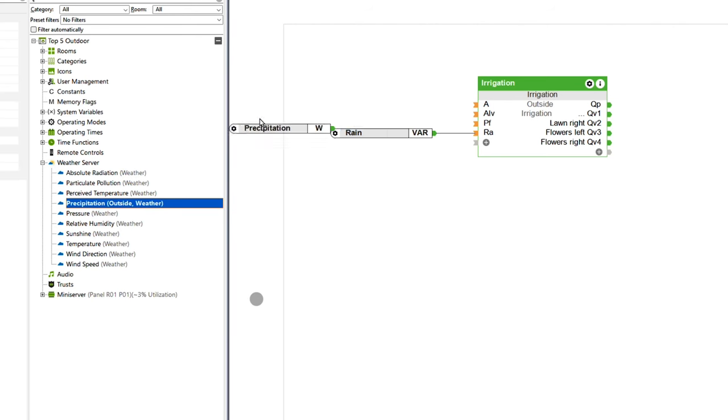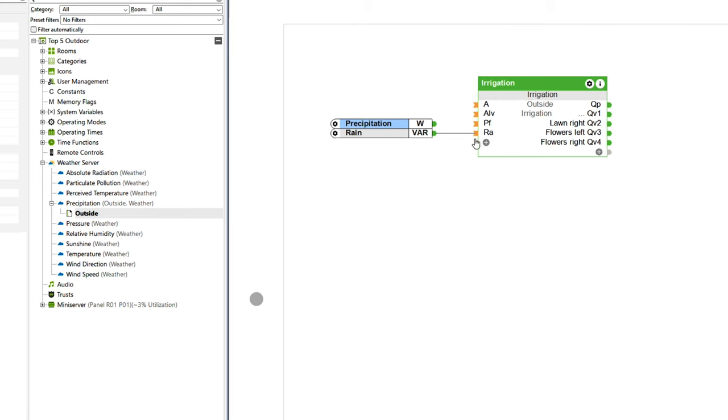We can use the function block to factor in rain over the last 24 hours as well as any precipitation that is expected, so that irrigation is only started when it has not rained in a while and is not going to anytime soon. With an ultrasonic sensor we can also monitor the water level in the cistern. The water itself is pumped based on predefined times or activated manually with the Loxone app via a submersible or suction pump.